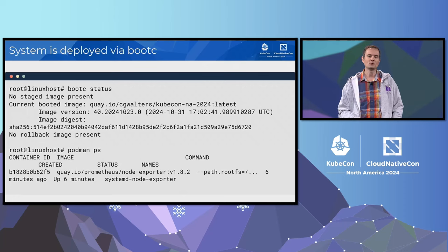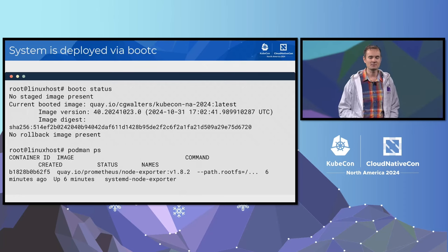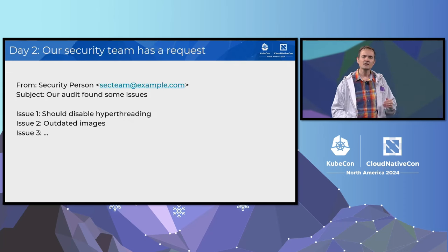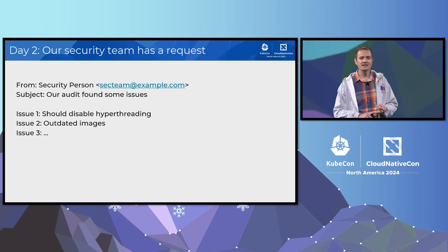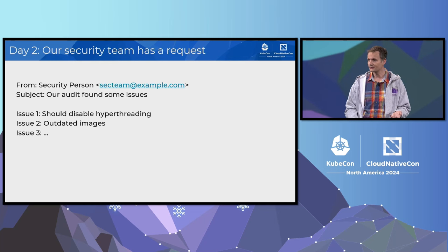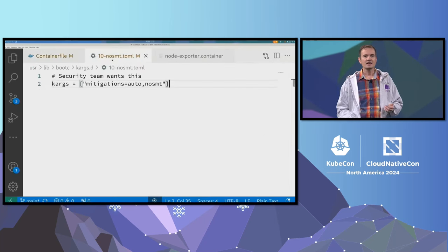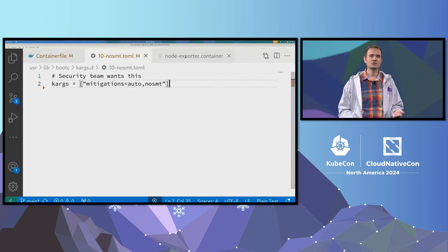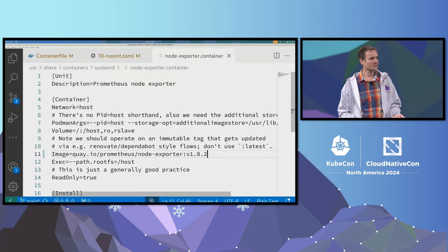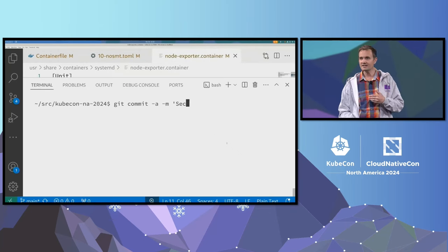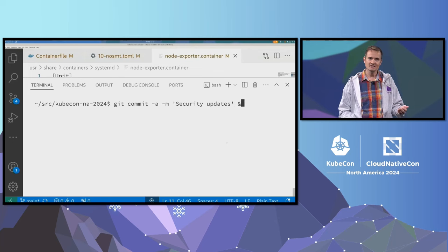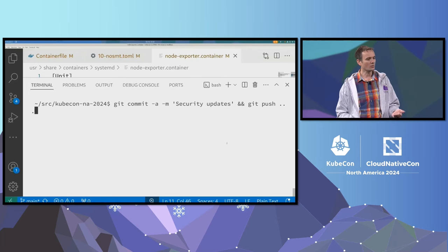In this demo, we're going to dive into how day two updates work. The scenario is our security team found some issues in a scan — we need to turn off hyper-threading and update our agent container, among other things. In our GitOps repo, we make the needed changes. Notice how kernel arguments can be configured through drop-in TOML files. We updated that agent container, git commit, and git push, and that's going to start the rollout of our updated container to the registry.